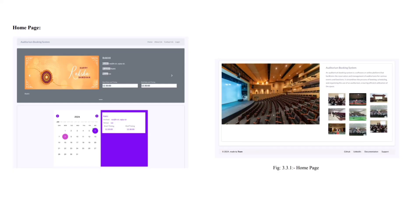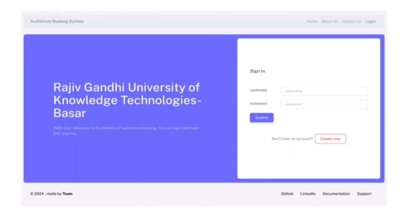Documentation: Coming to the home page, we have events card which displays events and its details, following calendar card which has events on specific dates and some images about auditoriums. In the login page, users can create a new account or can login through their existing credentials.